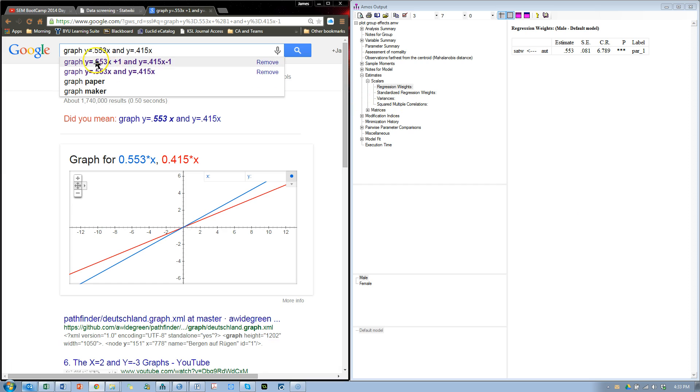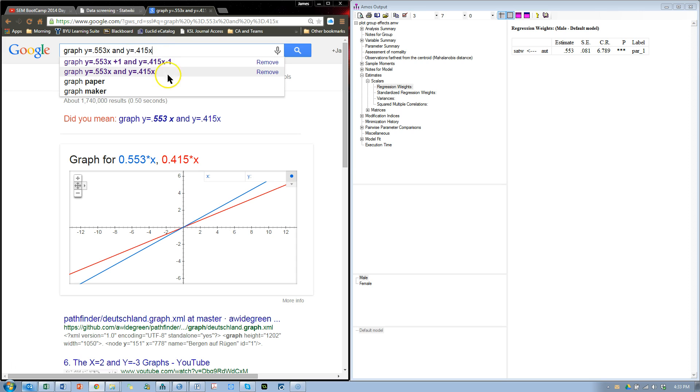I'm going to say graph y equals the unstandardized effect, or the slope, x for men, and y equals the slope, or unstandardized effect, x for women. And when we plot this,